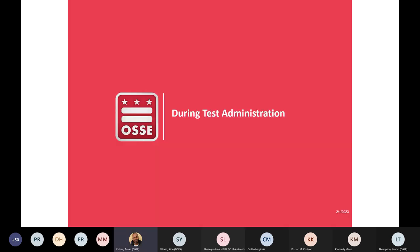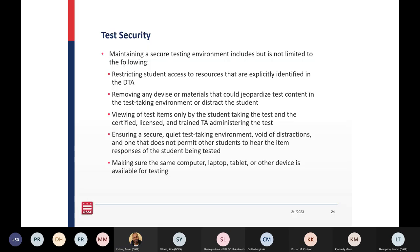During test administration, test security is an important part of administration. As a reminder, school test security plan drafts are due February 15th — the draft is for entering intended start and end dates for testing. QuickBase will generate a due date for your actual MSAA school test security plan once you have submitted the draft. If you need QuickBase access, please contact lauren.thompson@dc.gov.